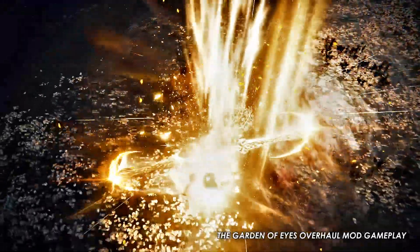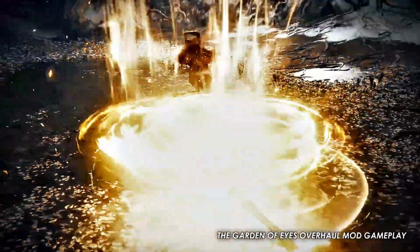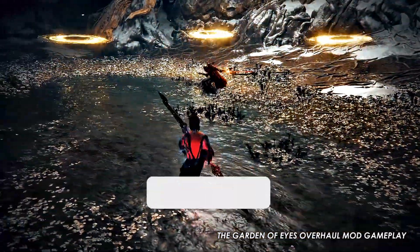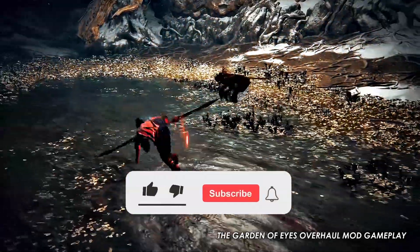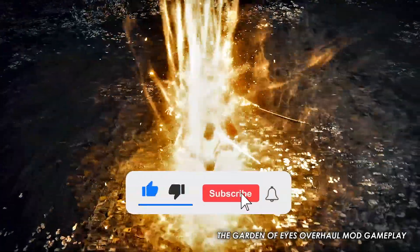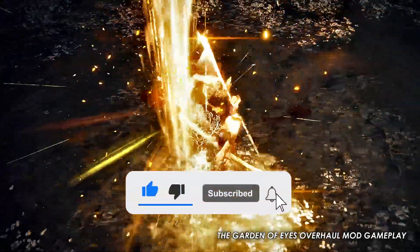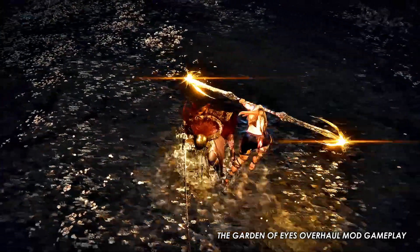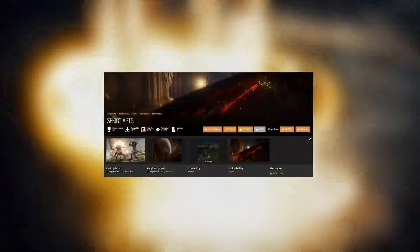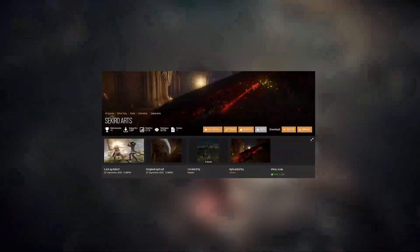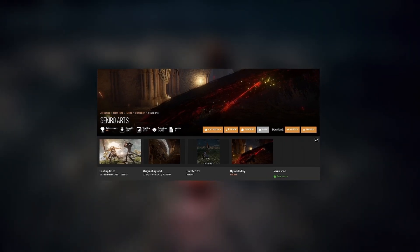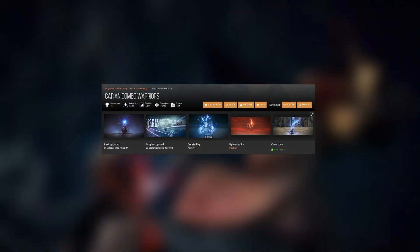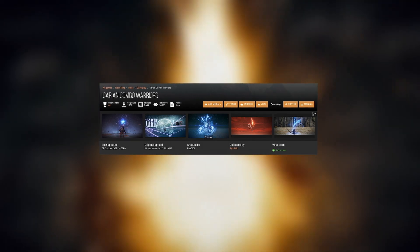Hello everyone, my name is Carlos. In today's video I'm going to be showing you guys how to properly install a mod in Elden Ring. For instance, I will use two of the most popular mods at the moment: the Sekiro Arts mod, which basically allows us to play the game like it was actually Sekiro, and the Icarian Combo Warriors mod, the one that makes DMC fans go crazy.